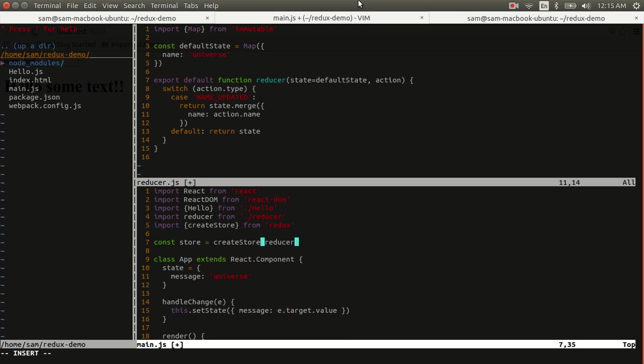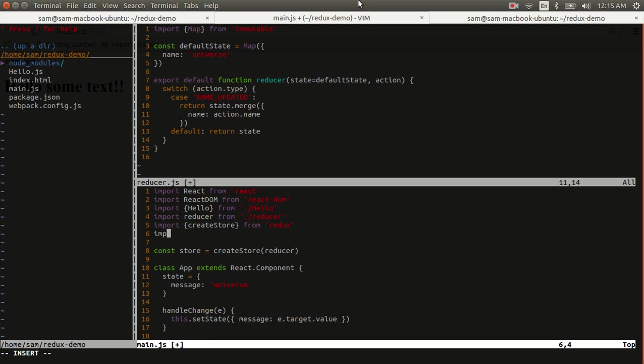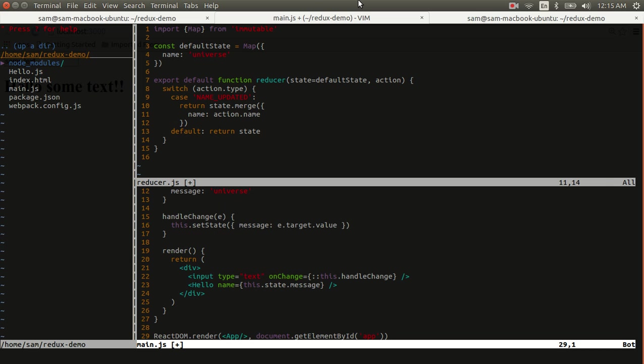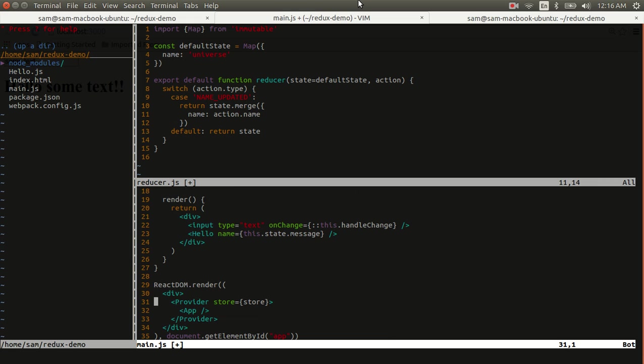Additionally, we're going to need to supply this store in through our components. And the way that we do that is with a React Redux component called provider. So let's import it. And we'll have to render it down at the bottom where we were previously just rendering the app. Now instead of that, we're going to render the app inside a provider component that contains the store property.